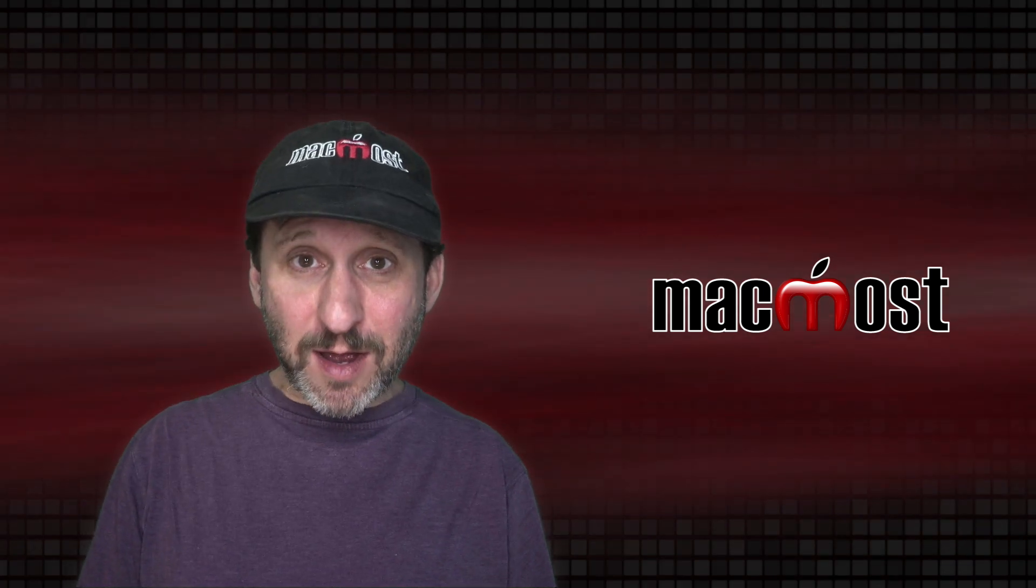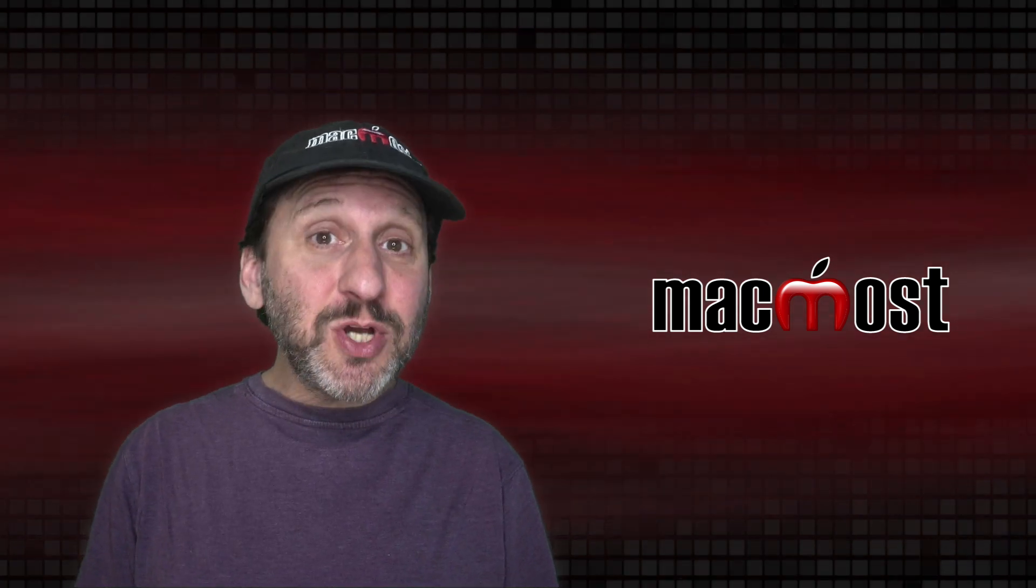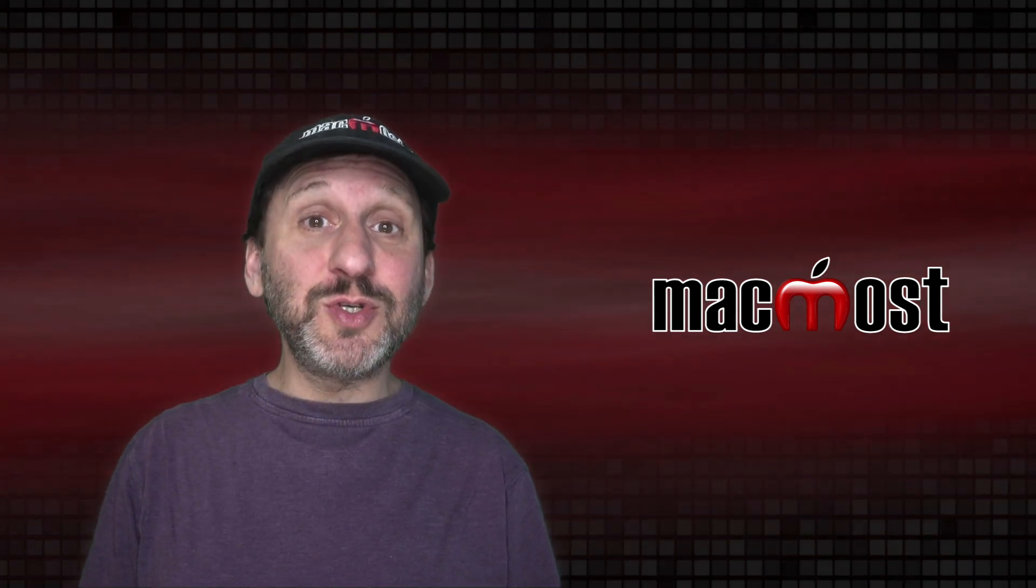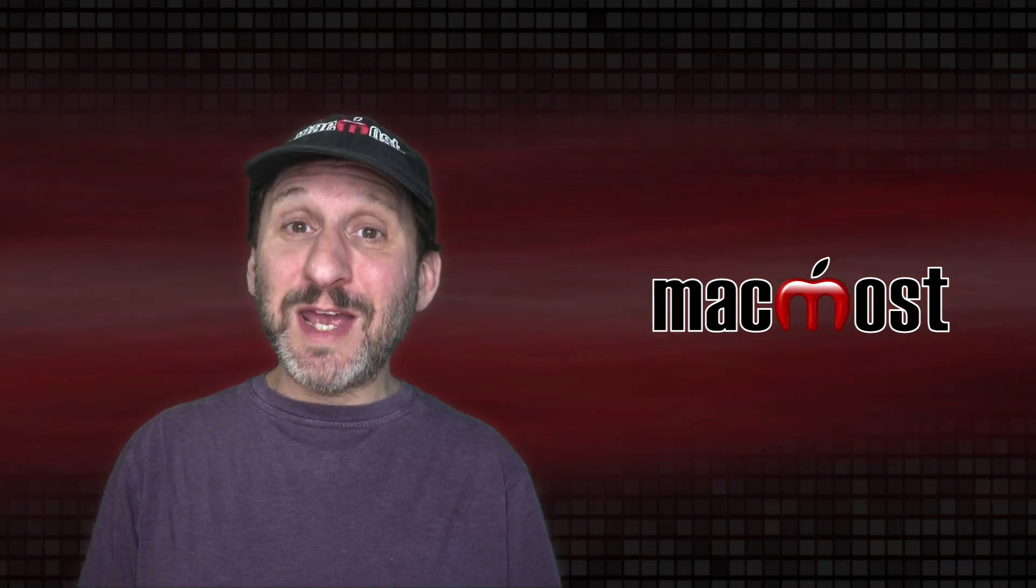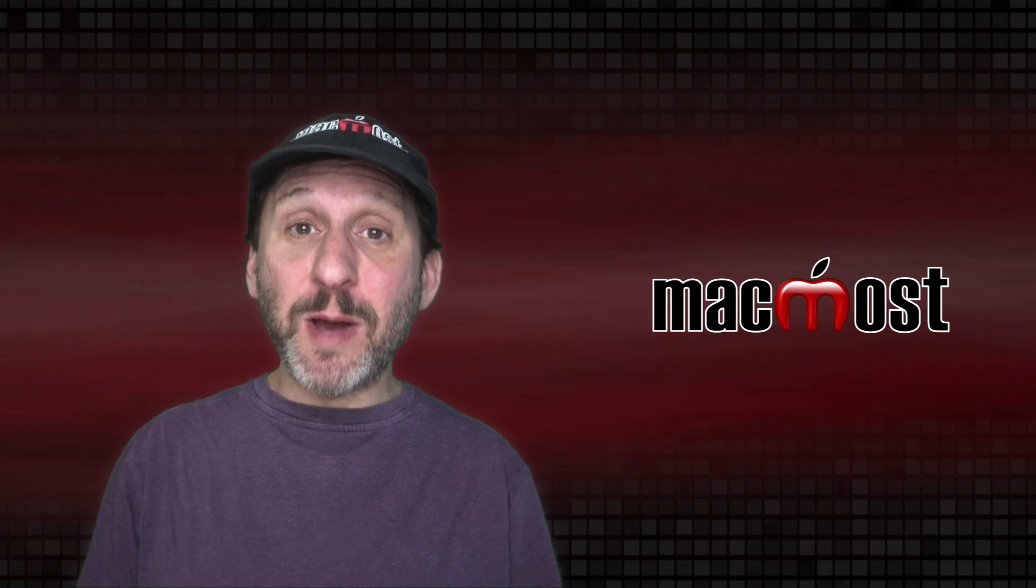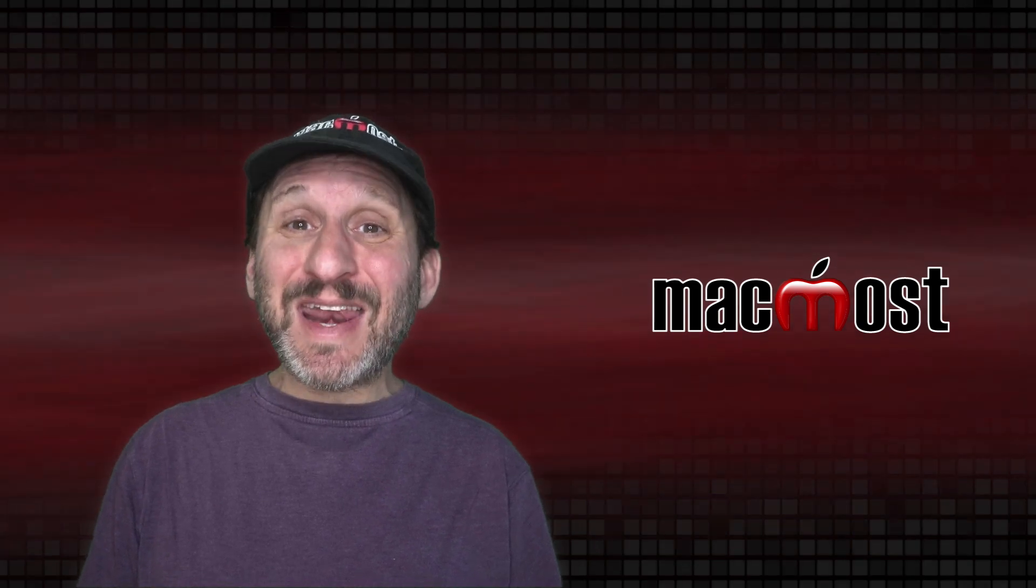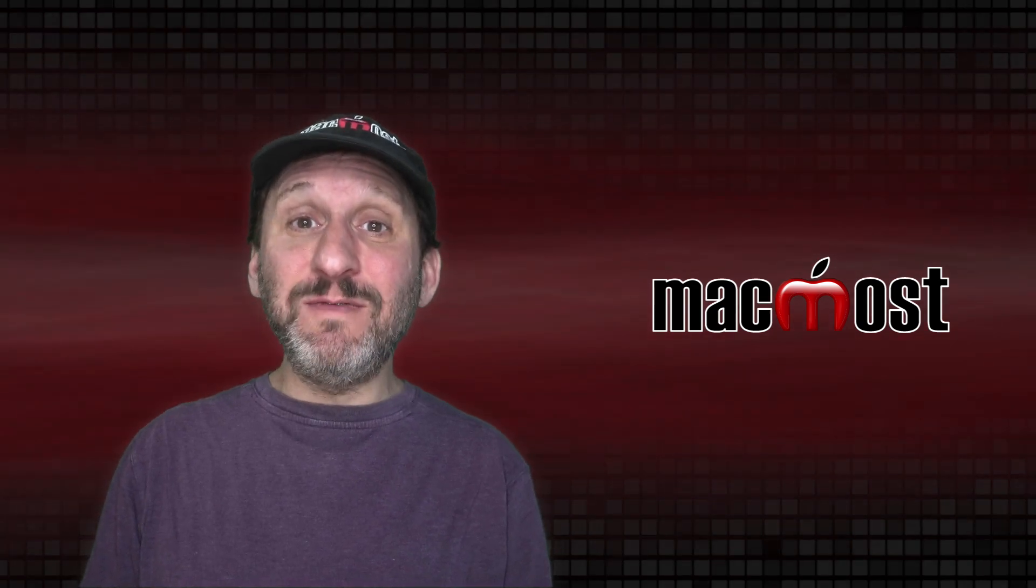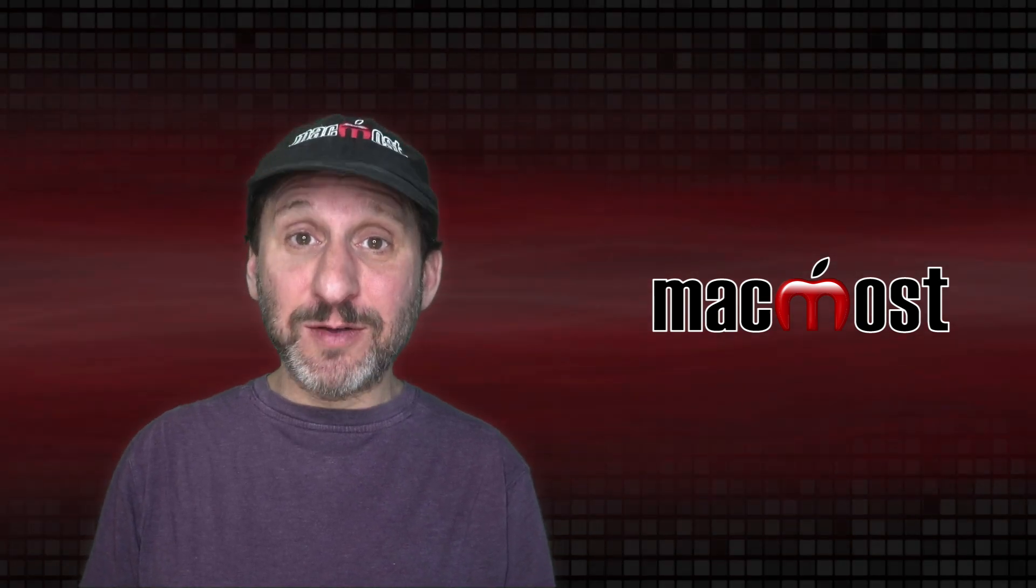Hi, this is Gary with MacMost.com. Let me show you how you can choose which application is used to open up a document and how to set the default for that file type.